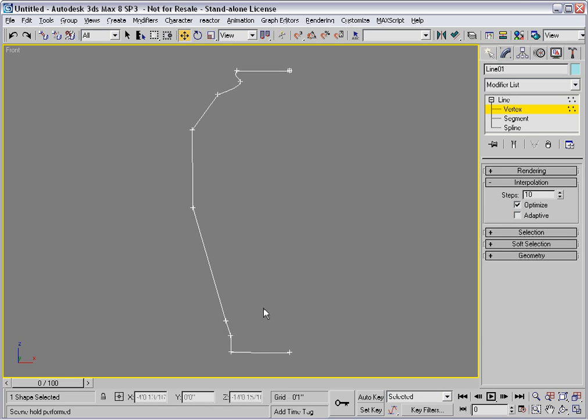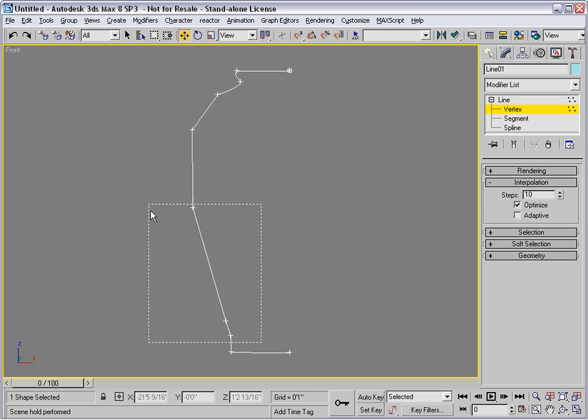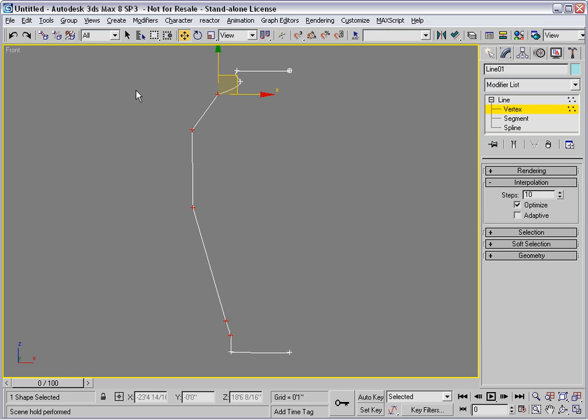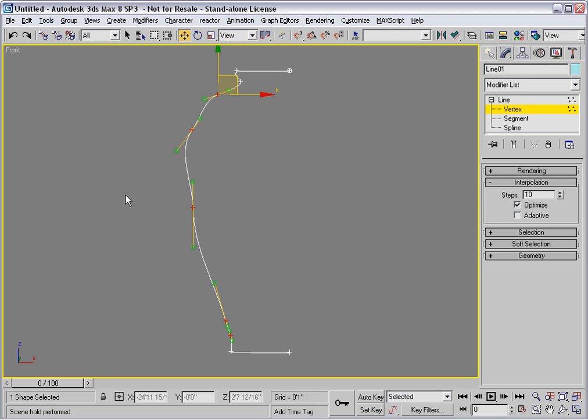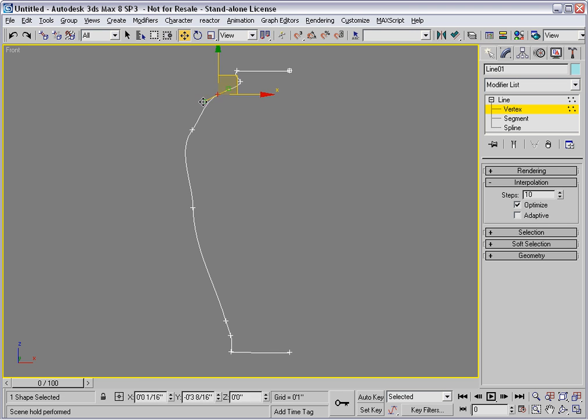Continuing to shape this profile, I'll select all the vertices along the side of the piece and convert them to the Bezier type. Then I'll adjust each vertex by dragging its handles in the XY plane.